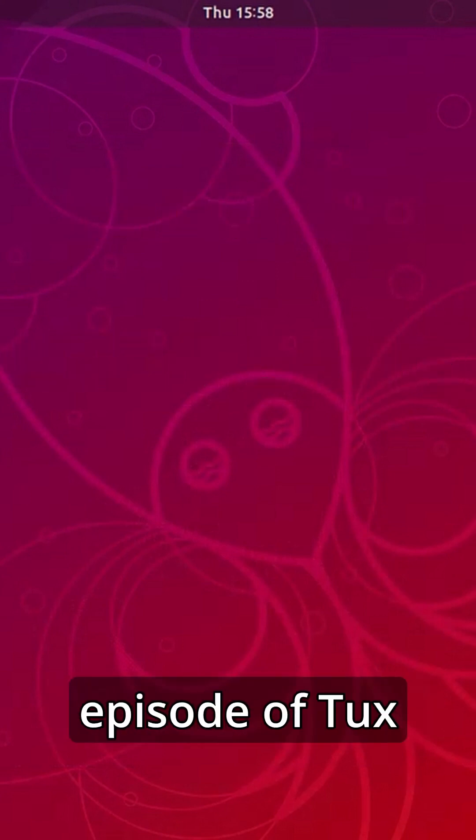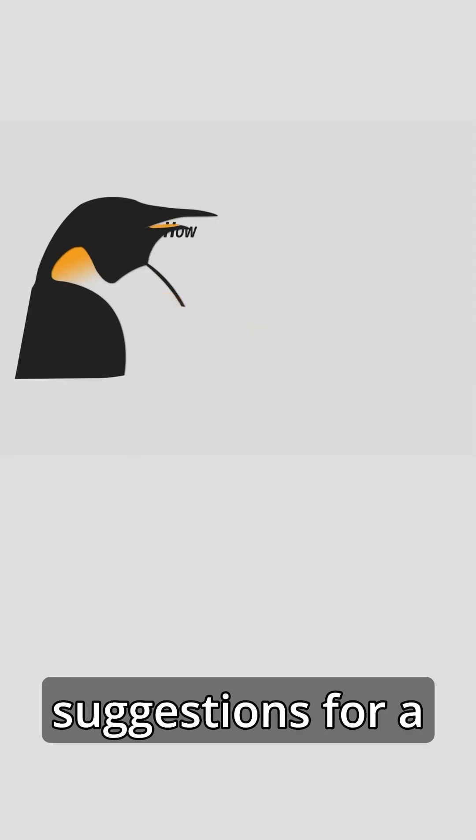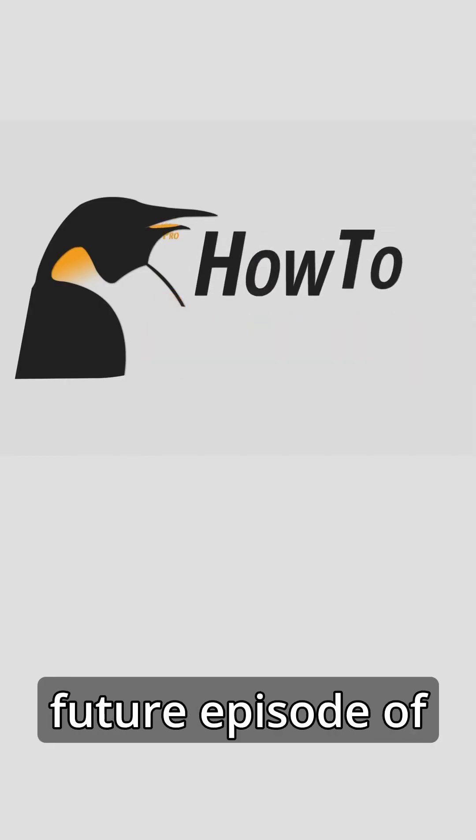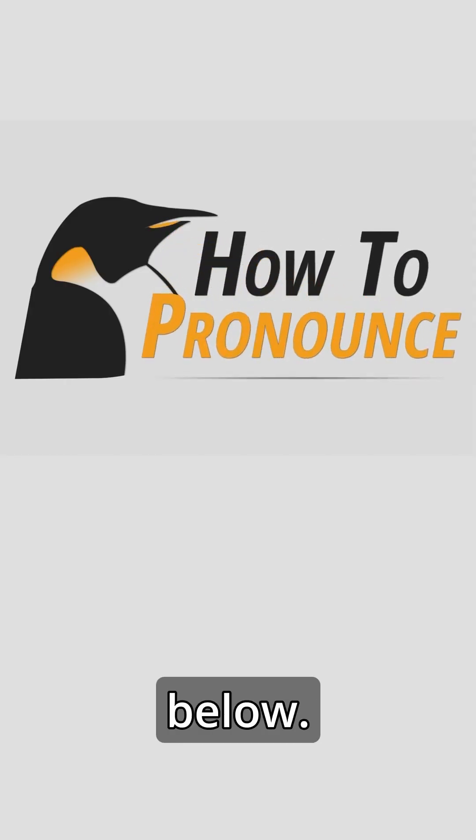Thanks for watching this episode of Tux Digital's How to Pronounce. If you have any suggestions for a future episode of How to Pronounce, then please leave a comment below.